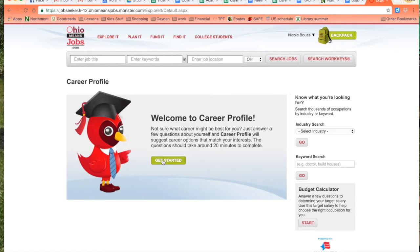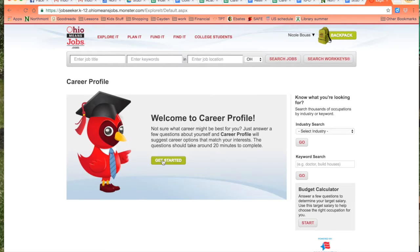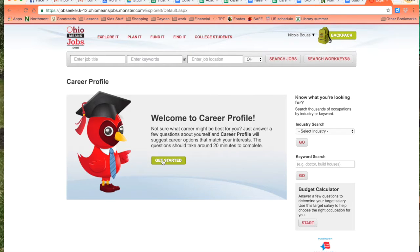If I had already taken the career profile assessment I would have the option to review all of my answers, change the ones that had changed and update my information.